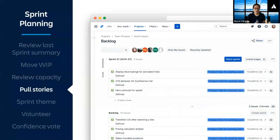Now that we know how much work we can reasonably get done, we can start pulling stories into the sprint. The product owner brings a prioritized list of stories that meets our definition of ready, and the development team determines how many to pull in and commit to delivering.